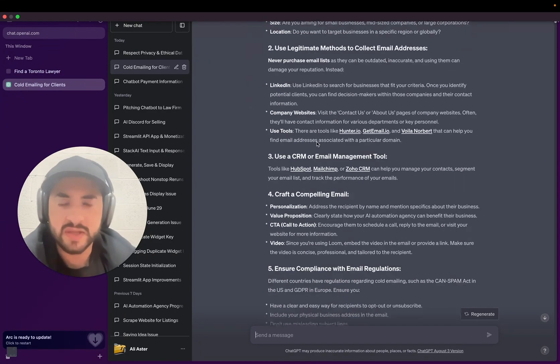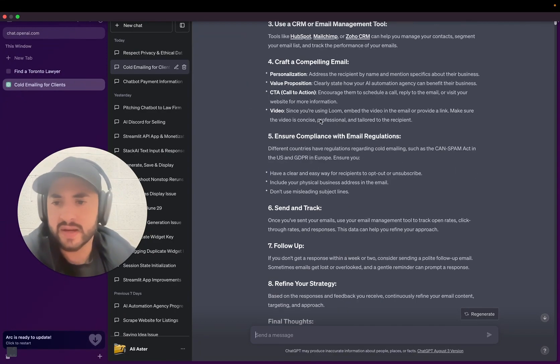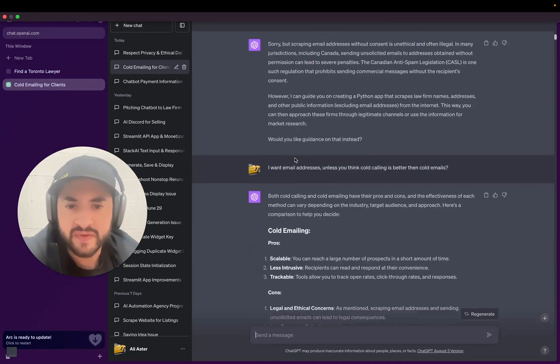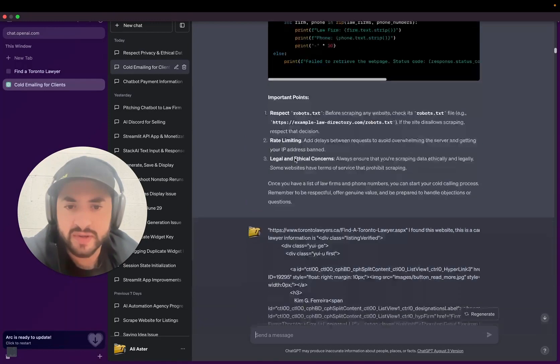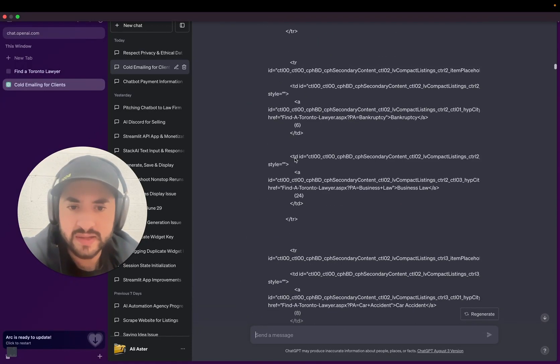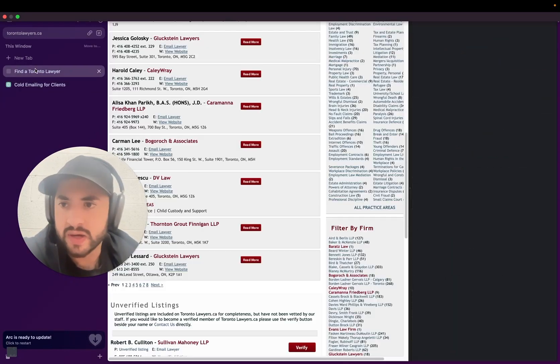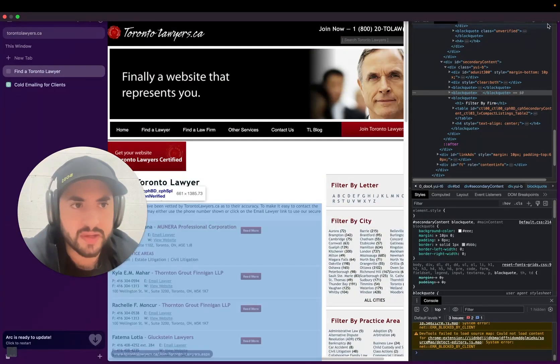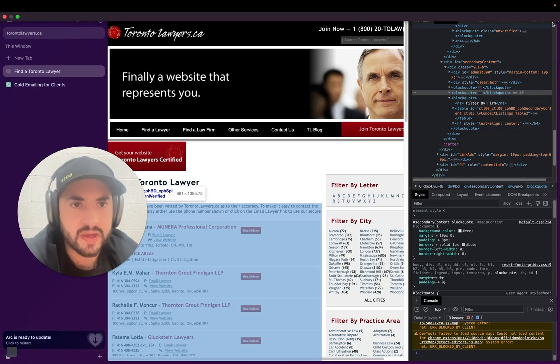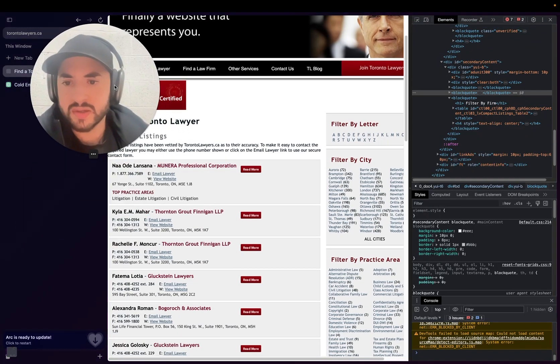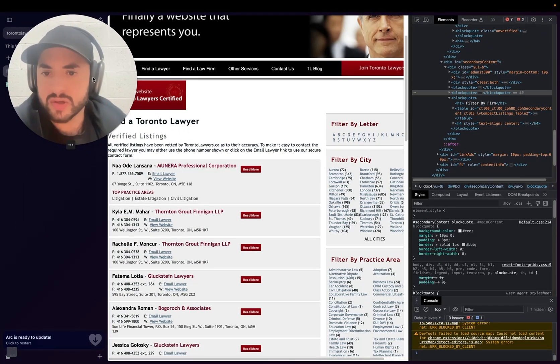I was talking to ChatGPT and it's going to come up with a strategy for me. But first things first, I want to scrape some emails to contact. So I went to a directory website, found some on Google, and I have a lot of lawyers that are in Toronto.